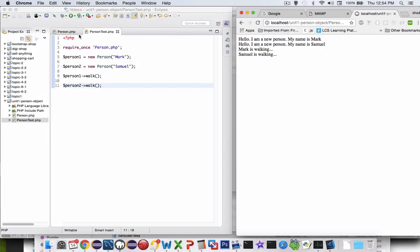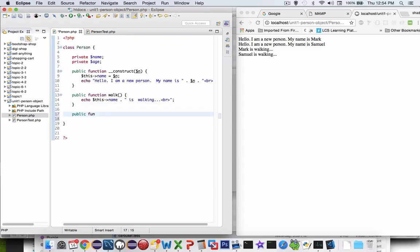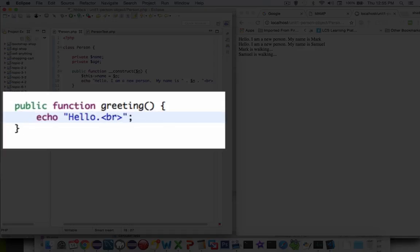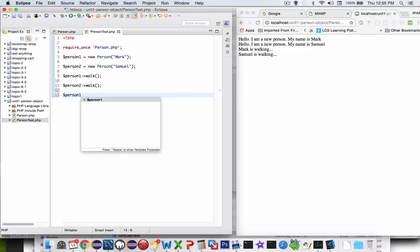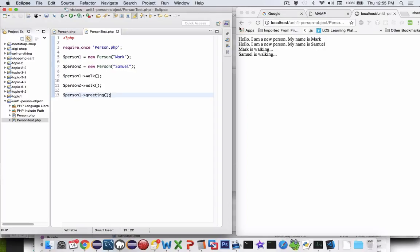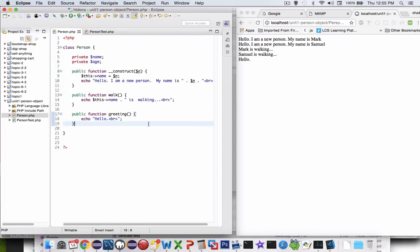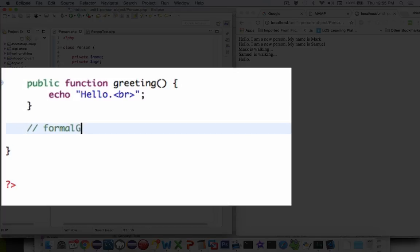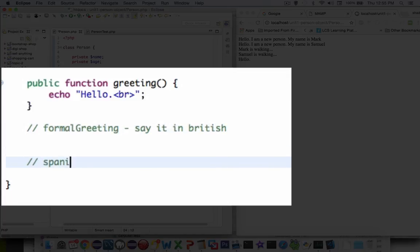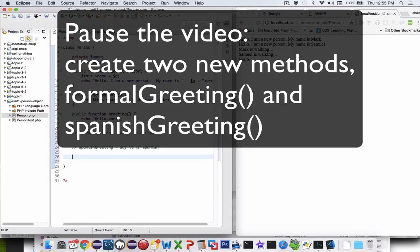Now we're going to come up with a few more methods. Let's create one called greeting and echo hello. Saving it, over in person test we can say person1 greeting and make him say hello. I'm going to pause the video — I want you to create a couple more greetings. Come up with a formal greeting function, say it in British. And let's call another one a Spanish greeting. Pause the video and come up with a couple more methods — make them greet in different languages or different styles.